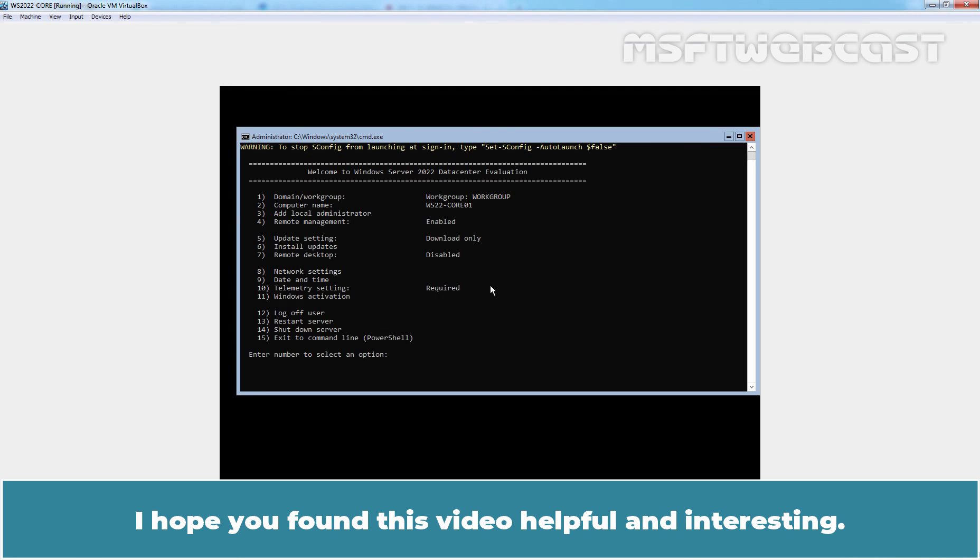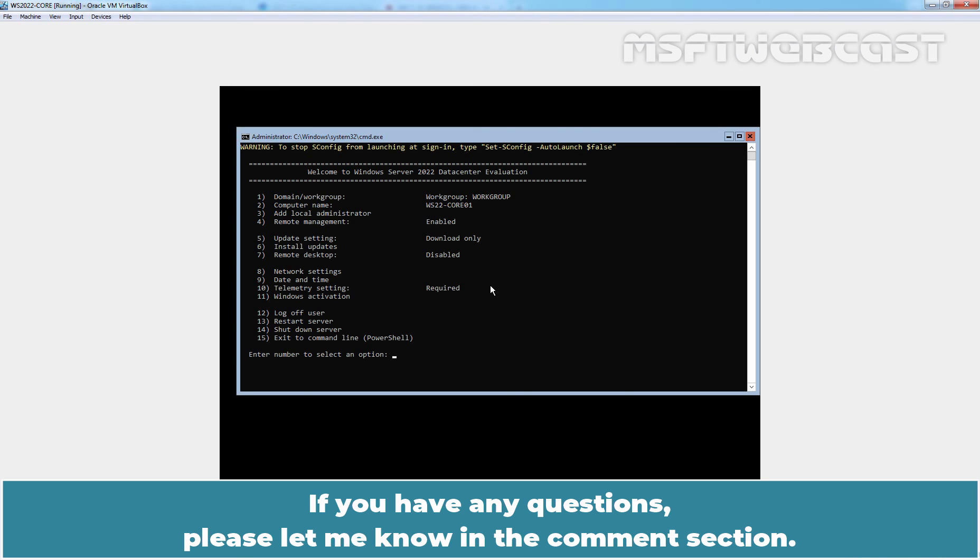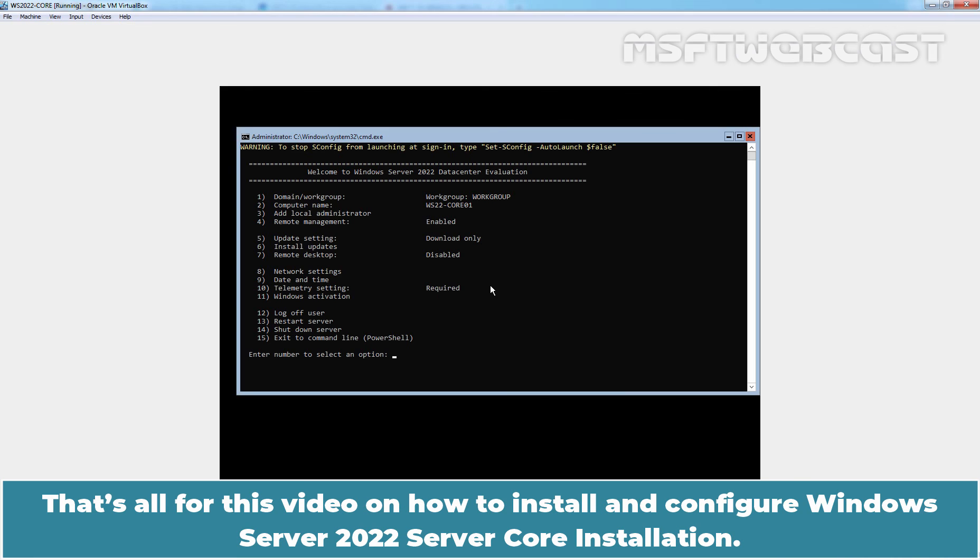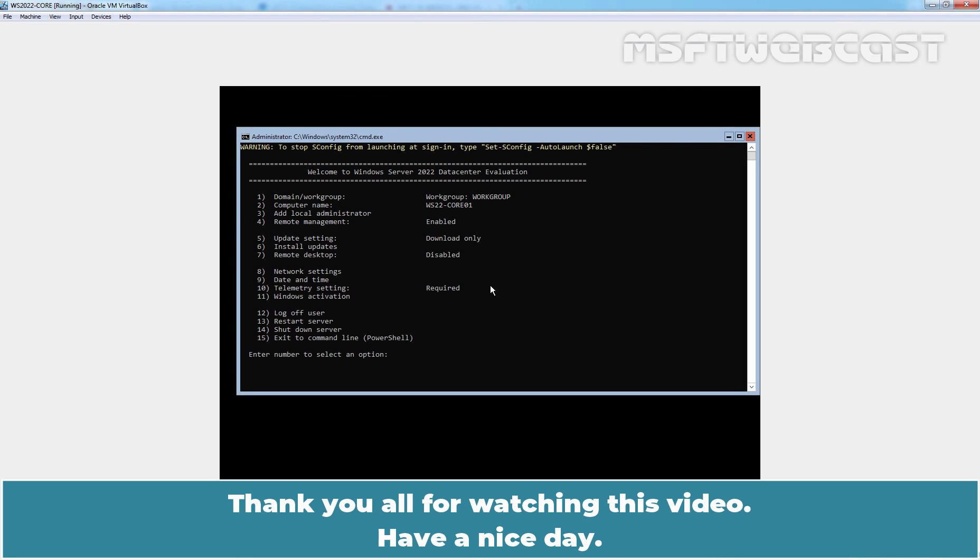I hope you found this video helpful and interesting. If you have any questions, please let me know in the comment section. That's all for this video on how to install and configure Windows Server 2022 Server Core installation. Thank you all for watching this video. Have a nice day.